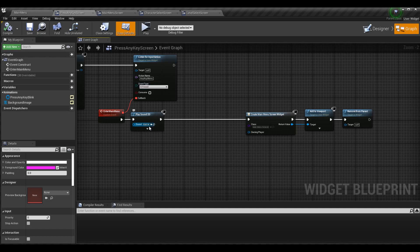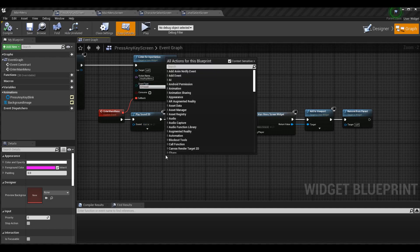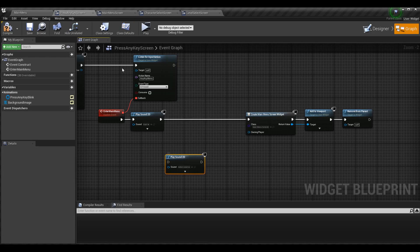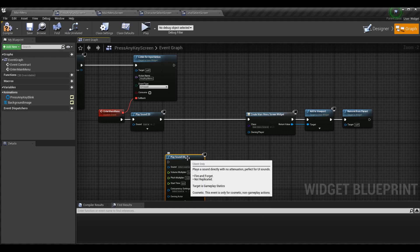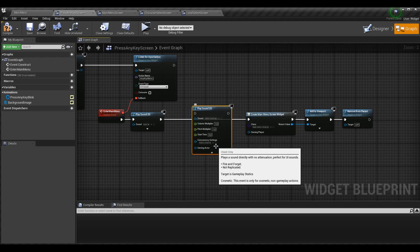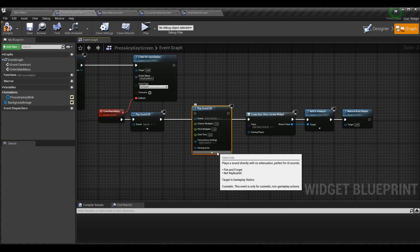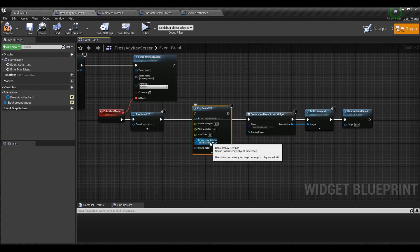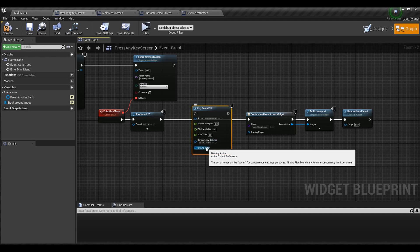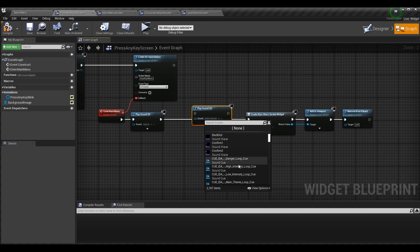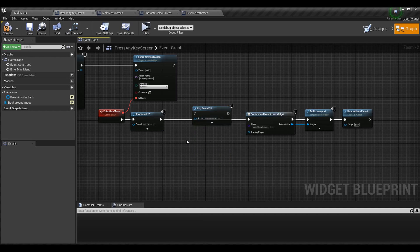This spot is left open for where you'd play the animation. It's as simple as Play Sound 2D — choose your sound type. You can open it up and change all the different settings like volume, pitch, start time, concurrency settings, and owning actor, but you don't actually have to for pretty much any of this. I just chose my sound and went on with my day.